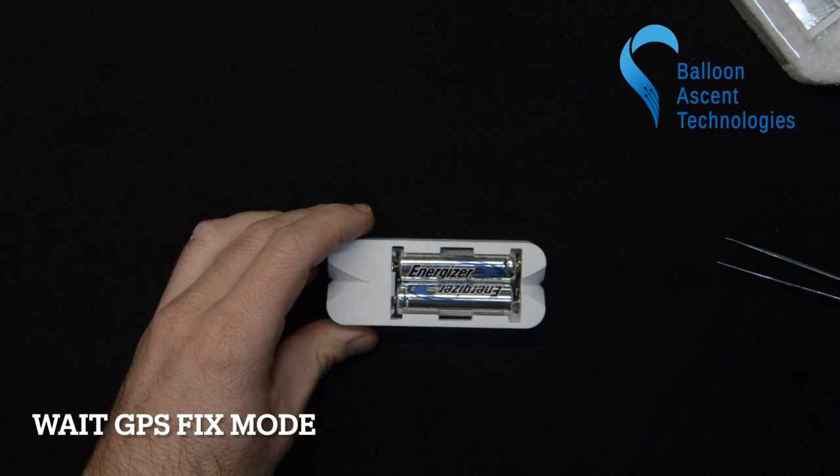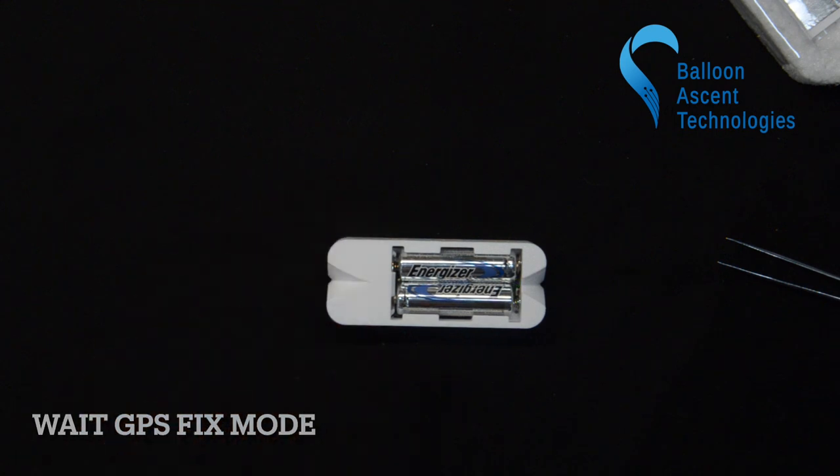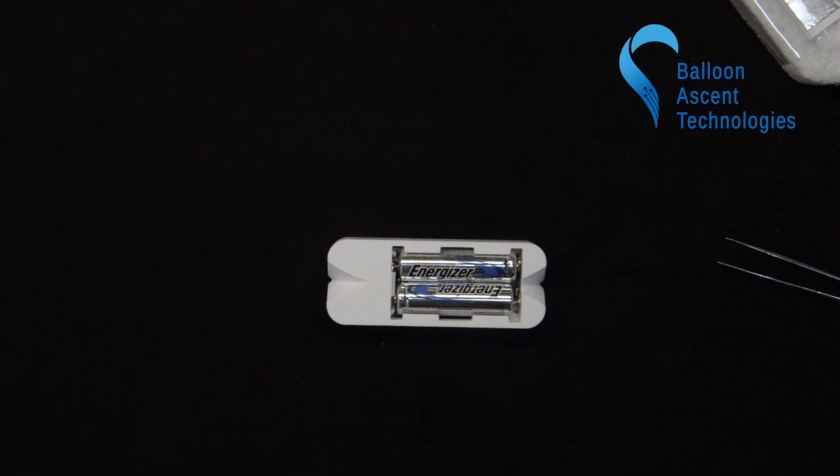Now it's going into its wait for GPS sequence. It sits here and beeps twice every two seconds, and the LED is mostly off, except for while it's beeping. It takes anywhere between thirty seconds and fifteen minutes, depending on sky coverage, for it to acquire GPS signal.